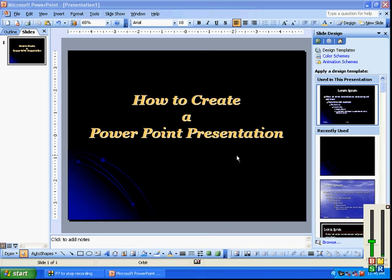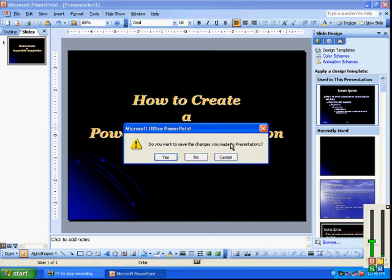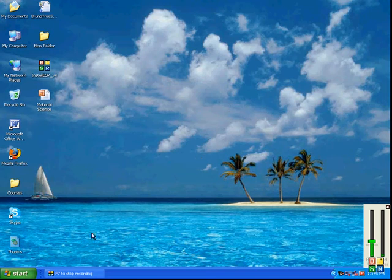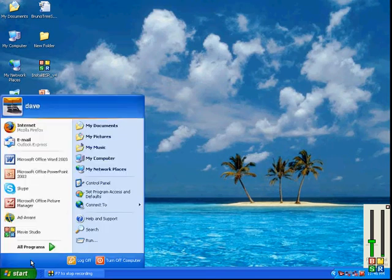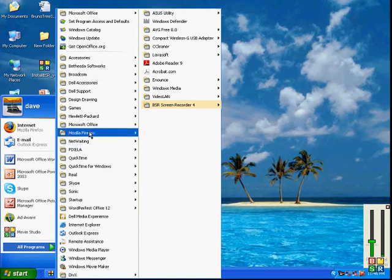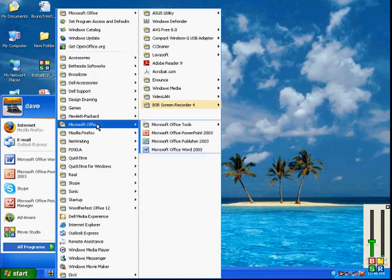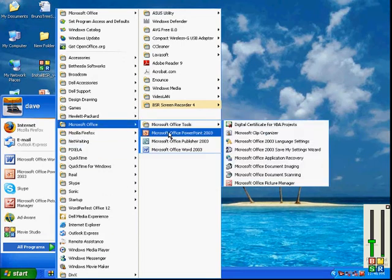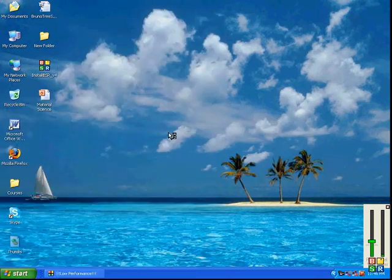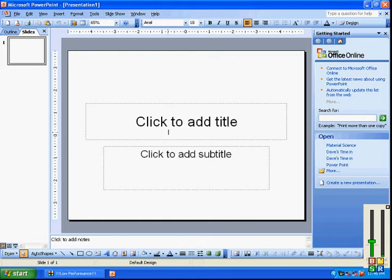How to create a PowerPoint presentation. Start by going to the Start button, going to All Programs, finding Microsoft Office, then locating Microsoft Office PowerPoint, and double-click on PowerPoint.